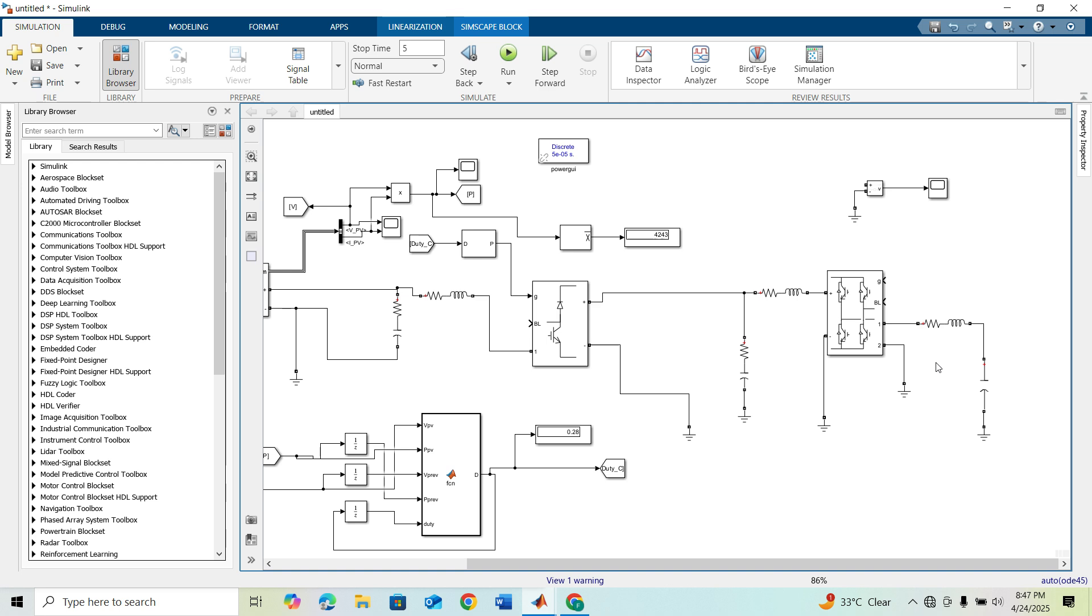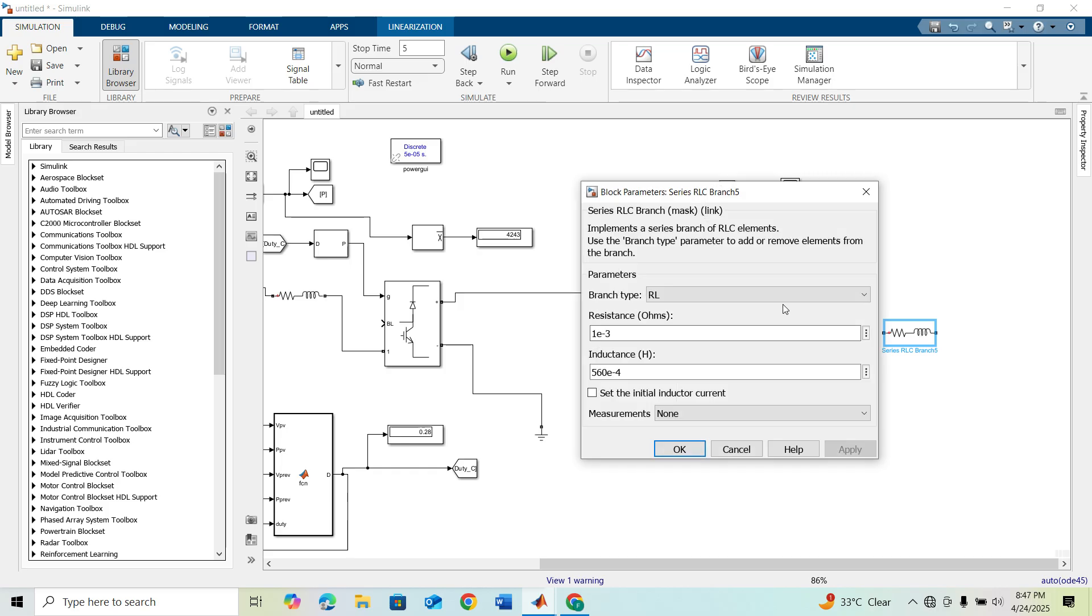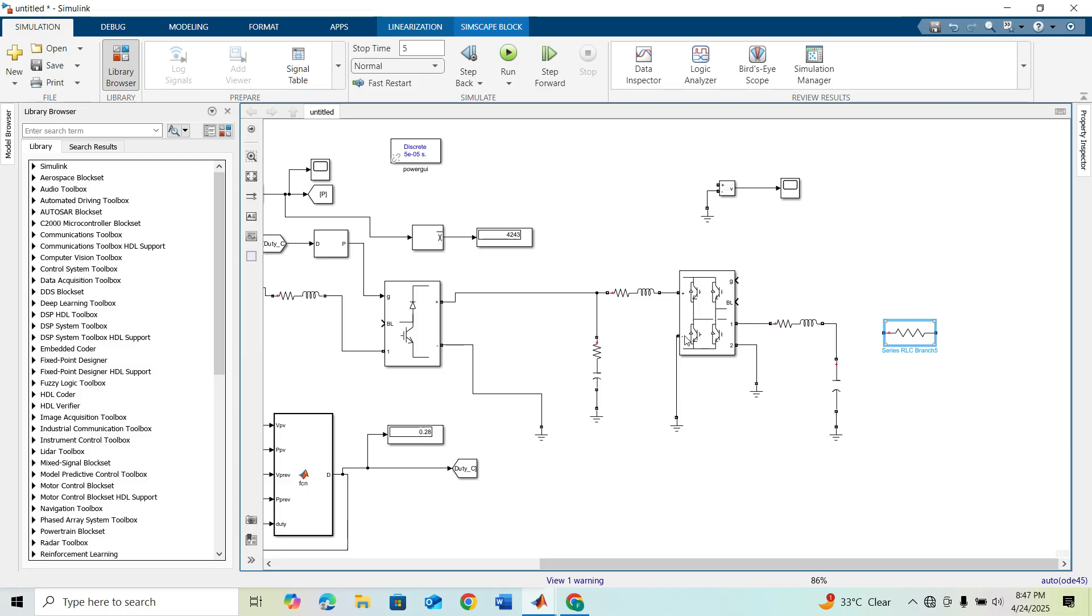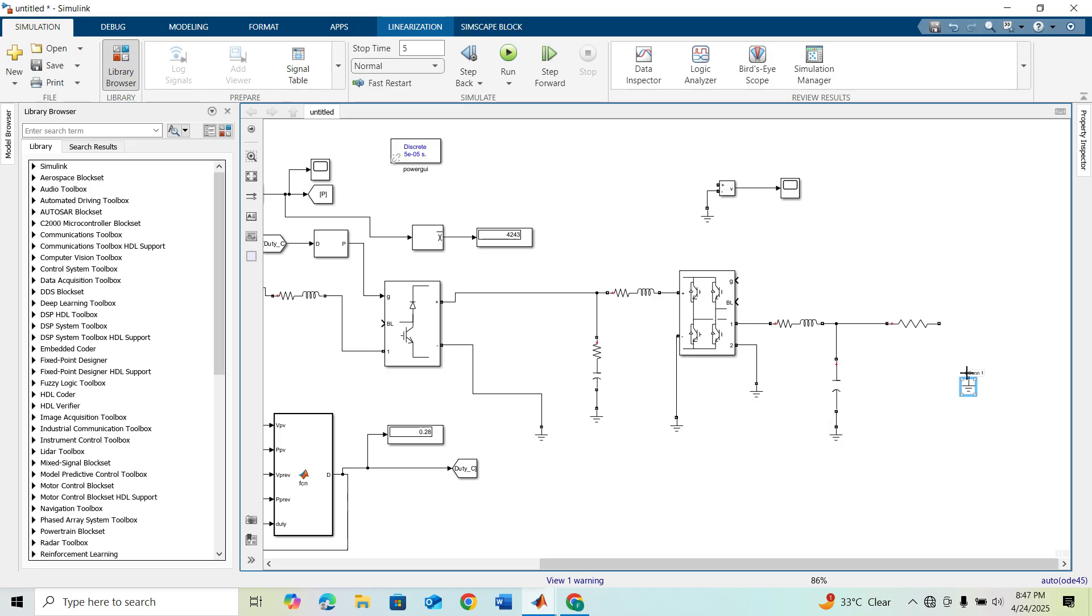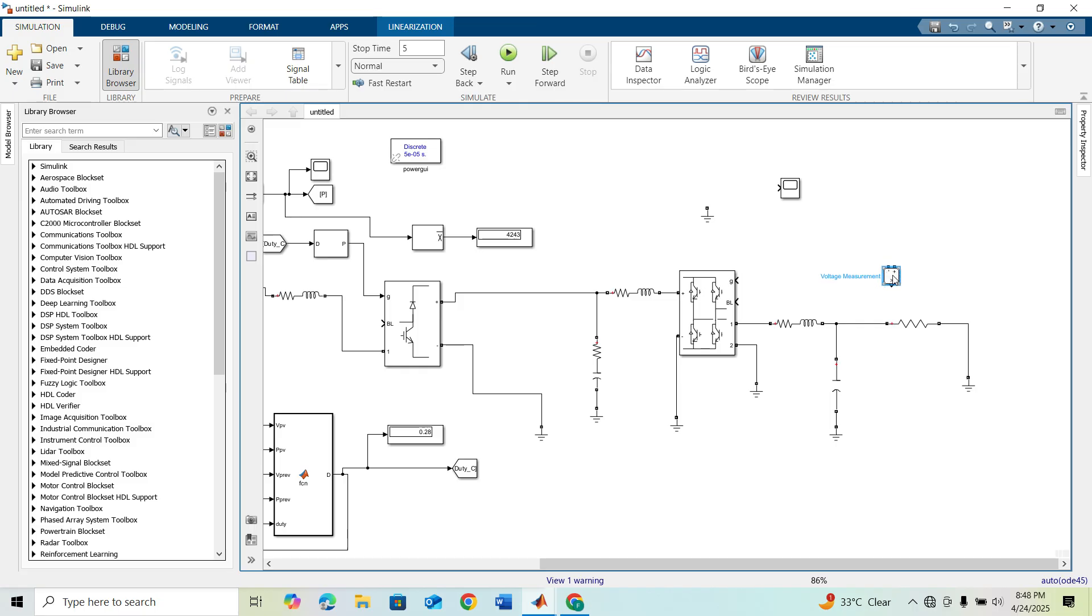Finally we need our load. I'm taking a resistive branch, resistance of 100.